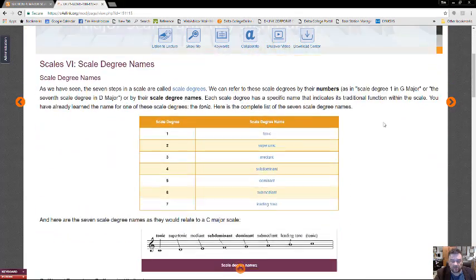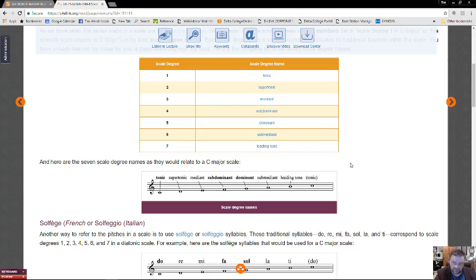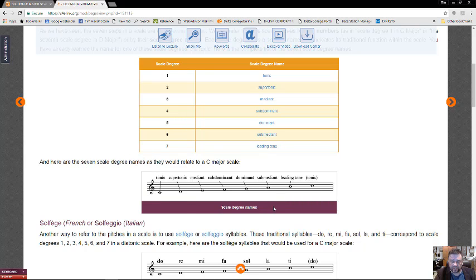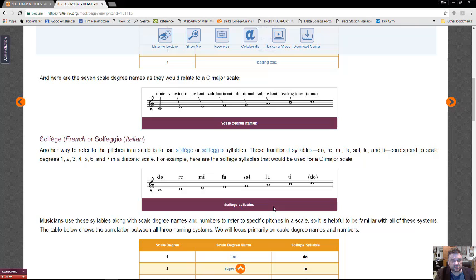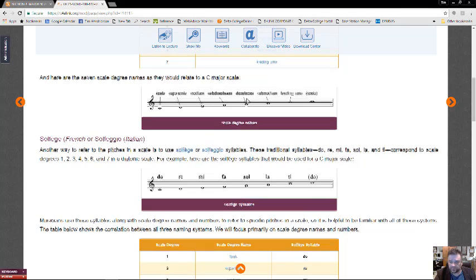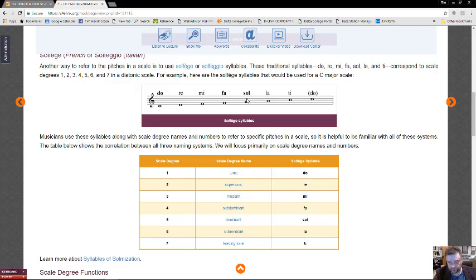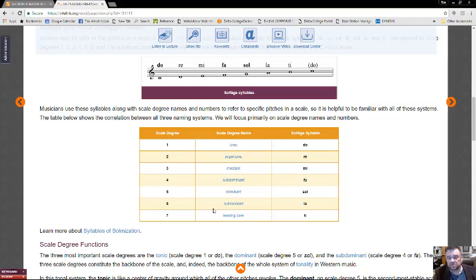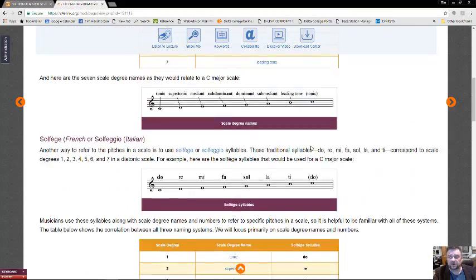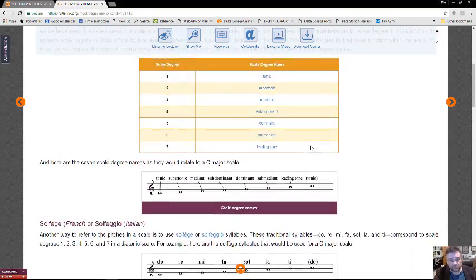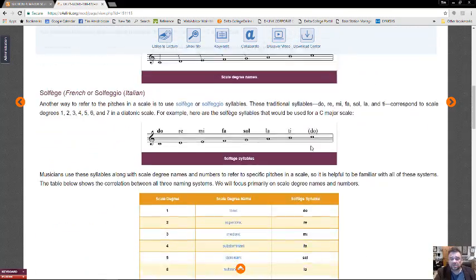Now, getting to the major scale degree names, something that you're going to want to know. Again, this is just the names, and they are the same regardless of what scale you happen to be playing. They don't change at all. This is talking a little bit about something called solfege, this do, re, mi, fa, so, la, ti, do. Well, you might notice that they use this in the movie Sound of Music with Julie Andrews.